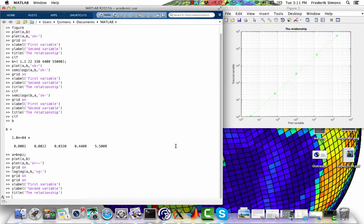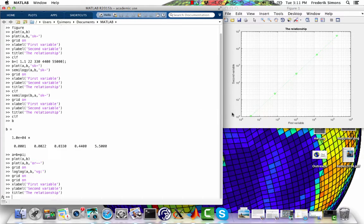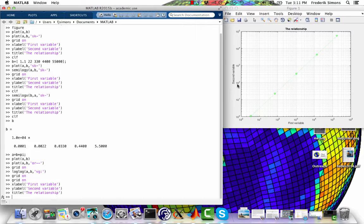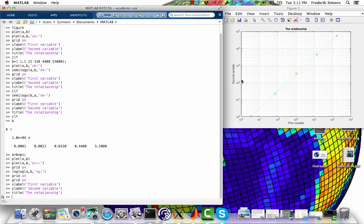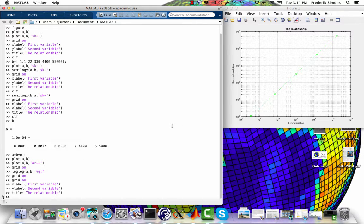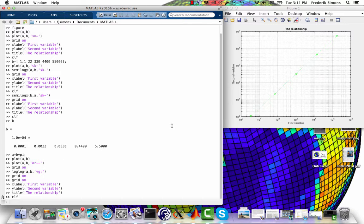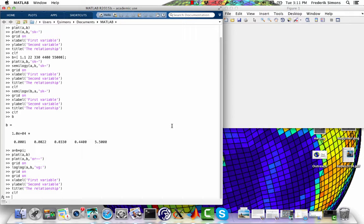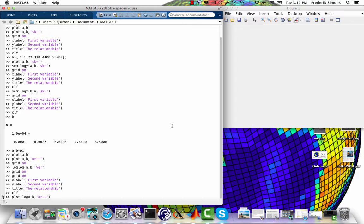You might not like the fact that these axis labels say 10 to the 0, 10 to the 1, 10 to the 2, 10 to the 3, 10 to the 4, and so on. Clearly we could start all over and instead of plotting the relationships between the variables A and B on a logarithmic scale in both axes, but instead take the logs ourselves and plot them linearly.